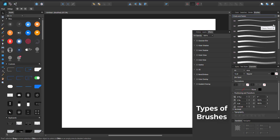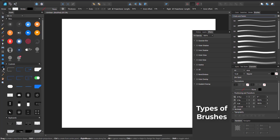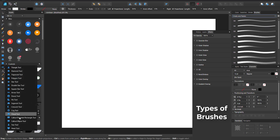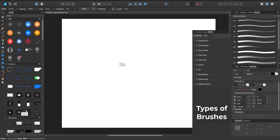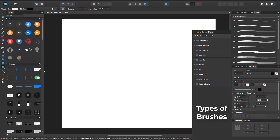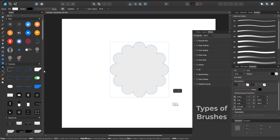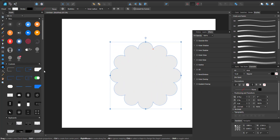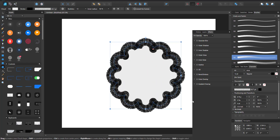These brushes are used to give stroke outlines to your object. Let's pick a simple cloud, drag it onto the canvas, and you can see we can apply a stroke brush like this. These brushes are used for your stroke outlines.